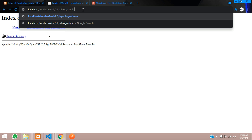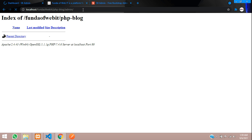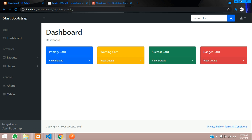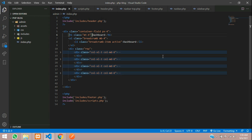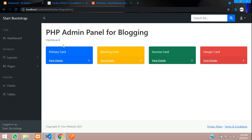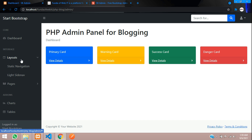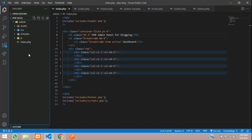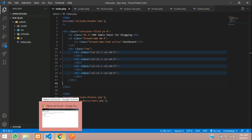Let's check the output in Google Chrome. Navigate to the admin folder and hit Enter. You can see that the dashboard is set up perfectly — this is the PHP admin panel for the blogging website. The dropdown works fine, everything is working, and all the JS files and CDNs are linked. We've successfully integrated the admin panel in PHP for the blogging website.